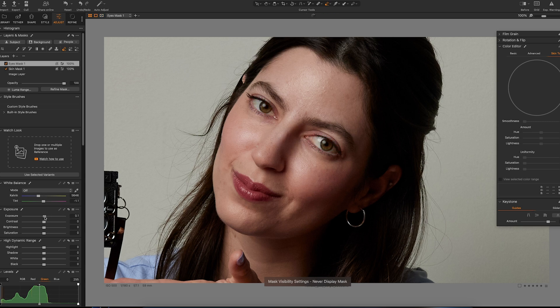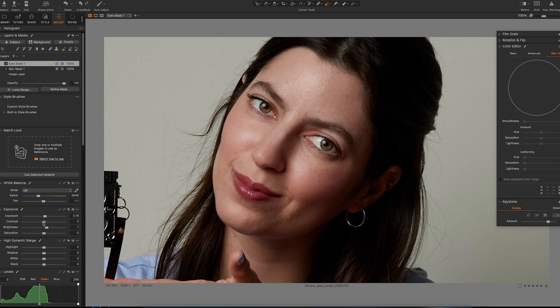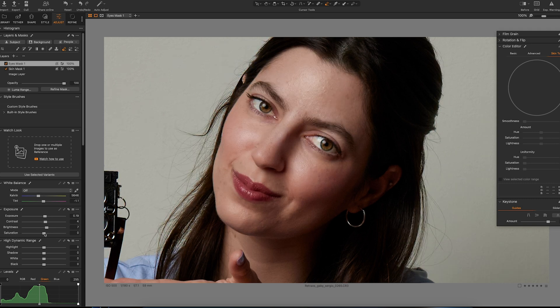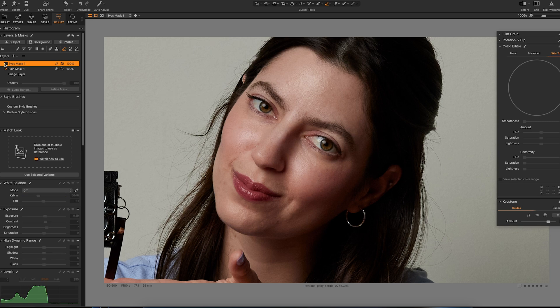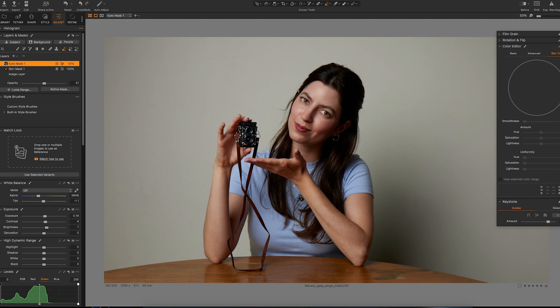So I will add some brightness to the eyes, some contrast. We can see the before and after. There we go, a bit more clearness. Oh, I think it's a bit too much, so if it's too much you can always take down with the opacity of the layer.